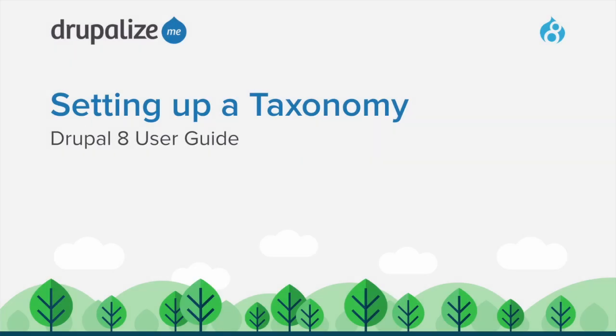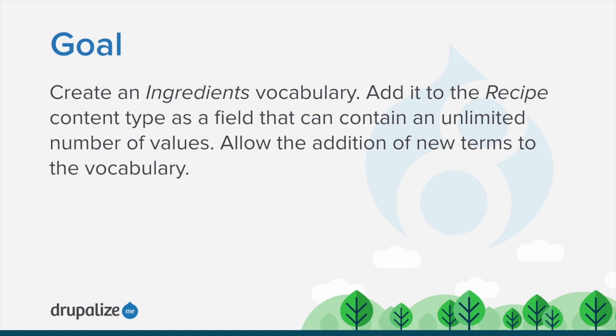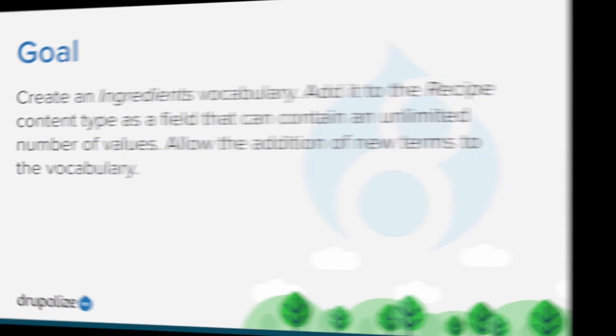In this tutorial we'll walk through the process of setting up a taxonomy for use in a content type. By the end of this tutorial you will understand how to create an ingredients vocabulary and add it to the recipe content type as a field that can contain an unlimited number of values and that allows adding new terms to the vocabulary.